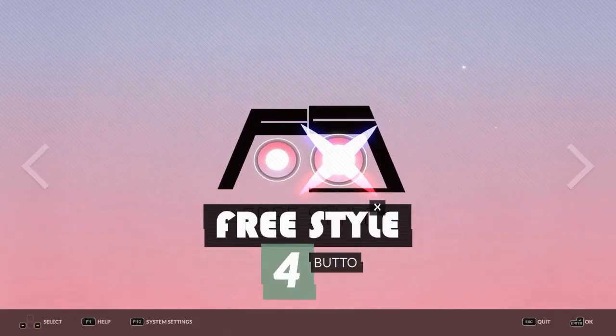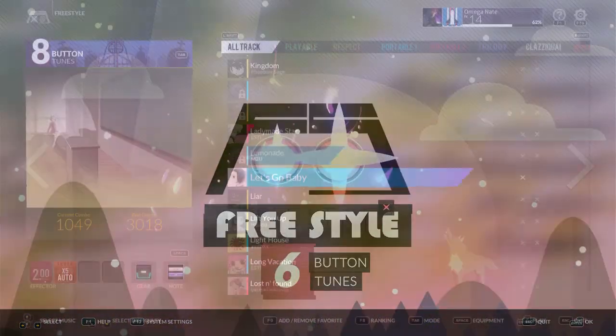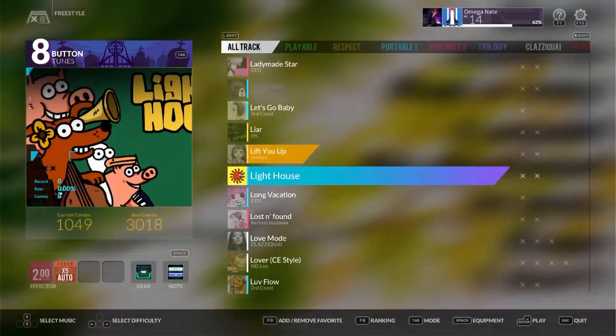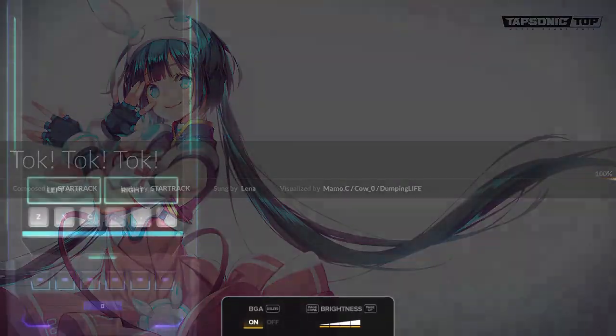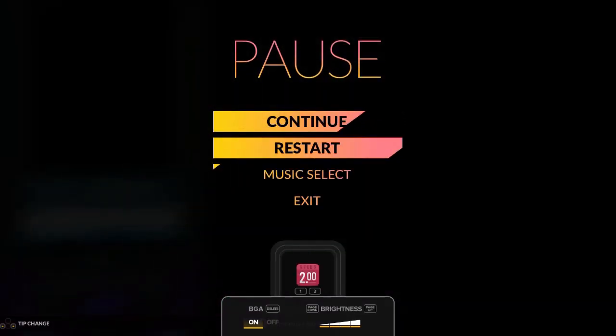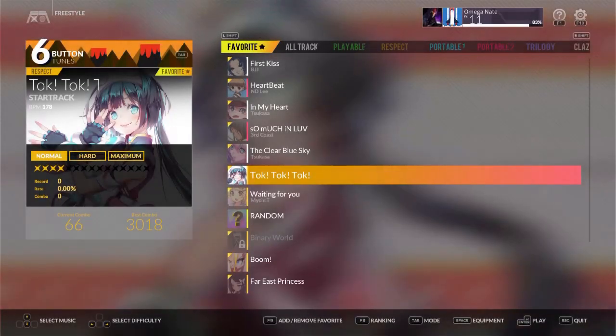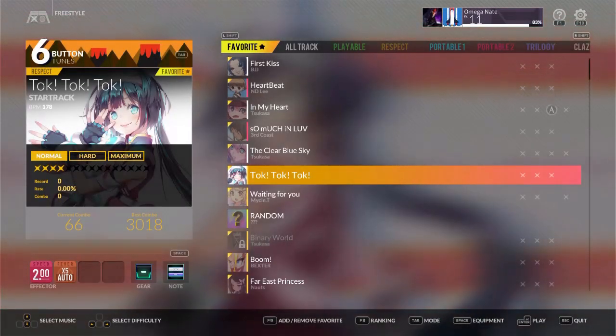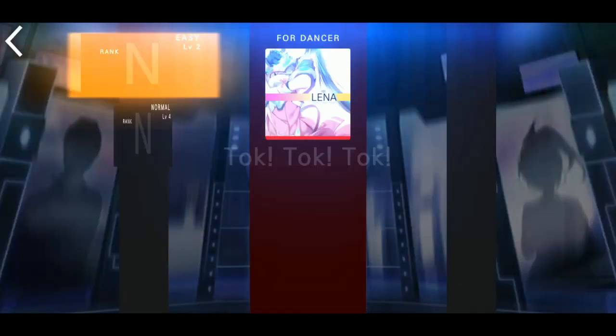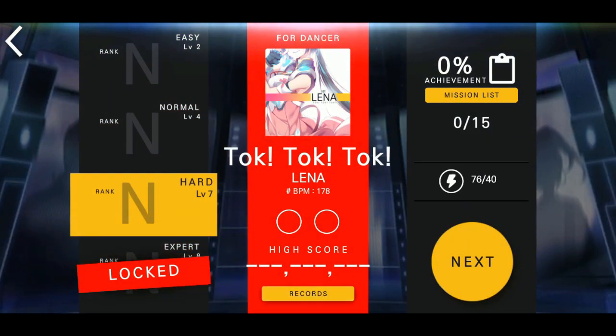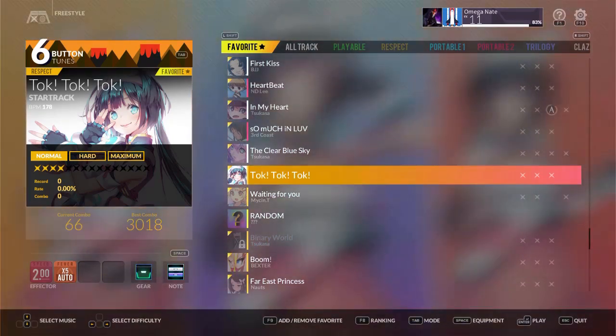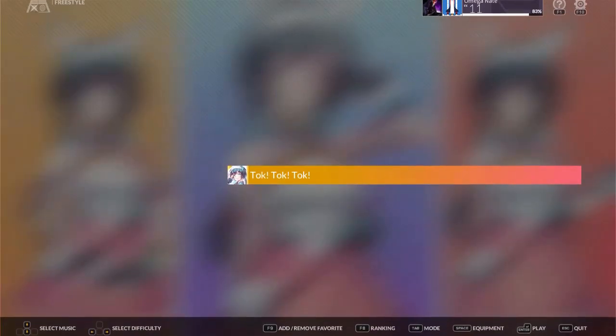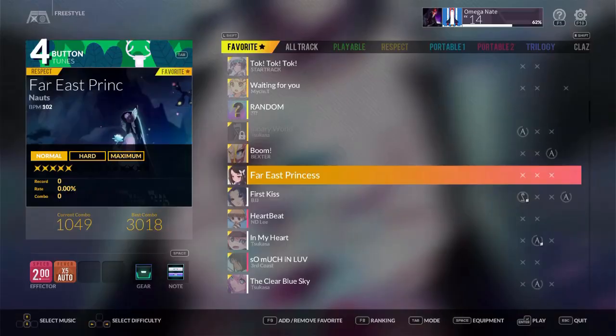Besides that, there are different game modes. Freestyle lets you play any song that you've unlocked. You'd think this is straightforward, but what throws me off is that you set the difficulty and number of buttons in the song selection screen, not in a separate prompt after choosing the song. Because of this, I tend to accidentally start the song on the easiest settings, even though I did not want to.